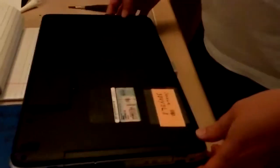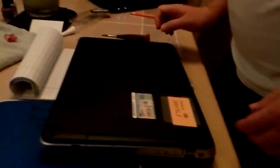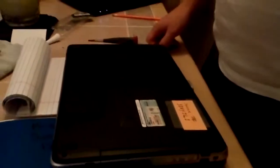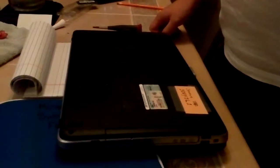I'm doing a Vostro 3555, a Dell Vostro laptop, and I'm going to upgrade the memory.